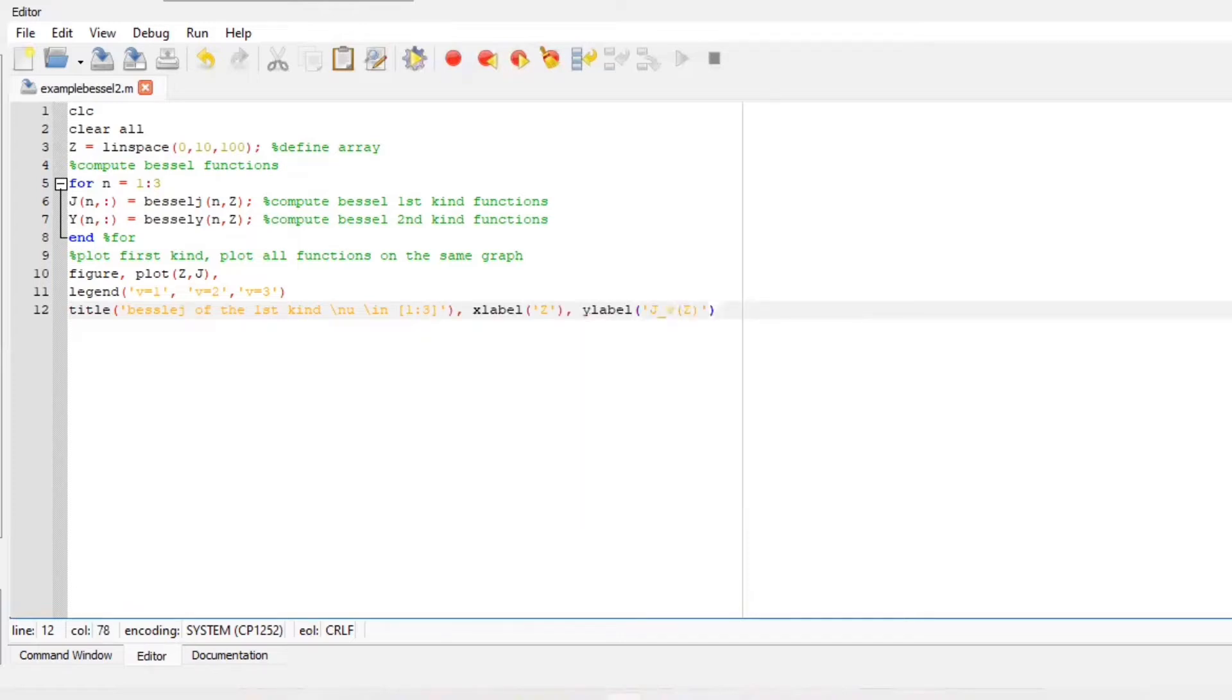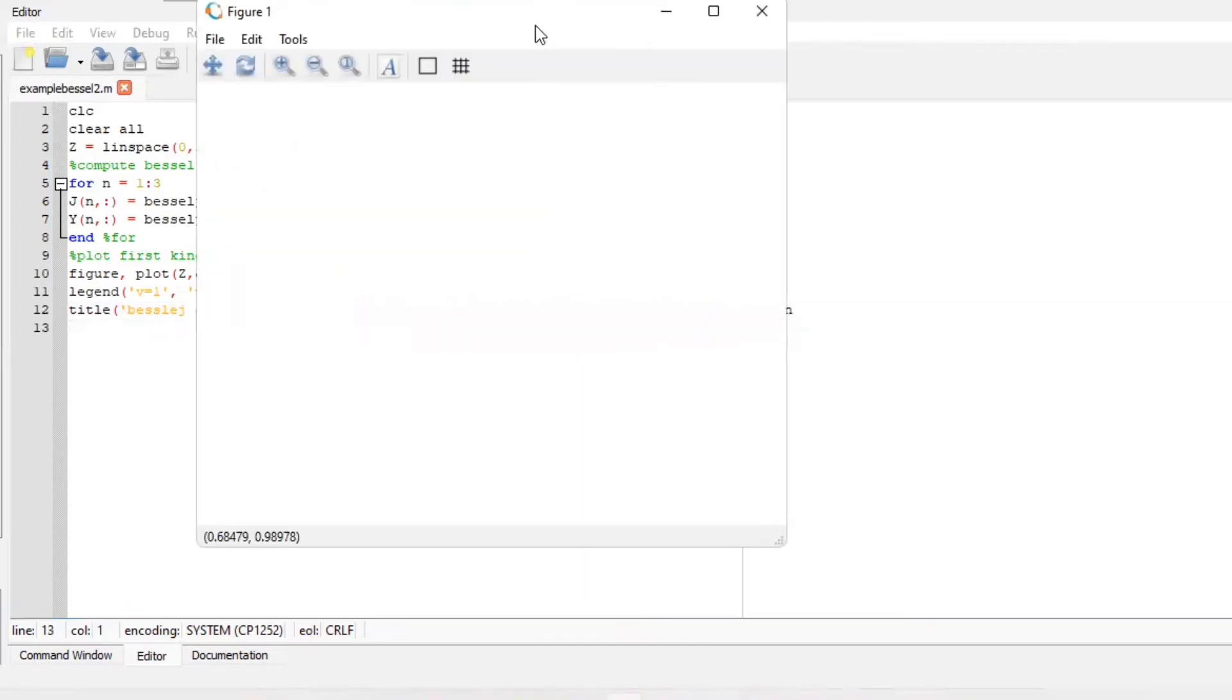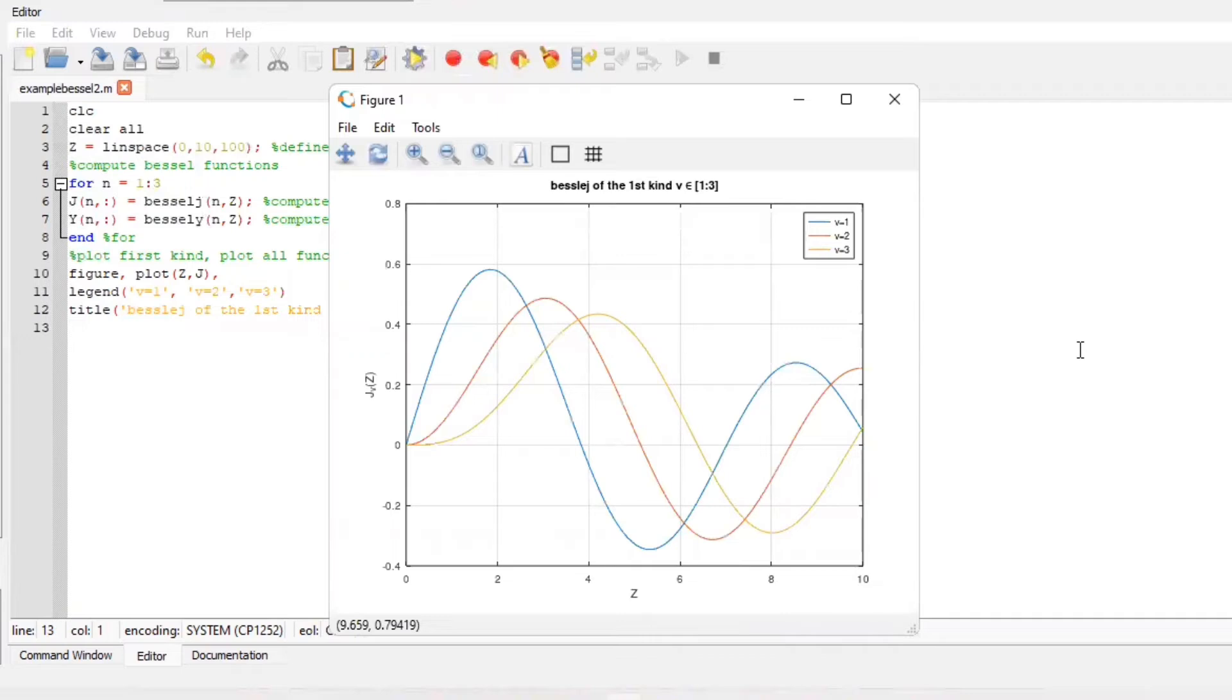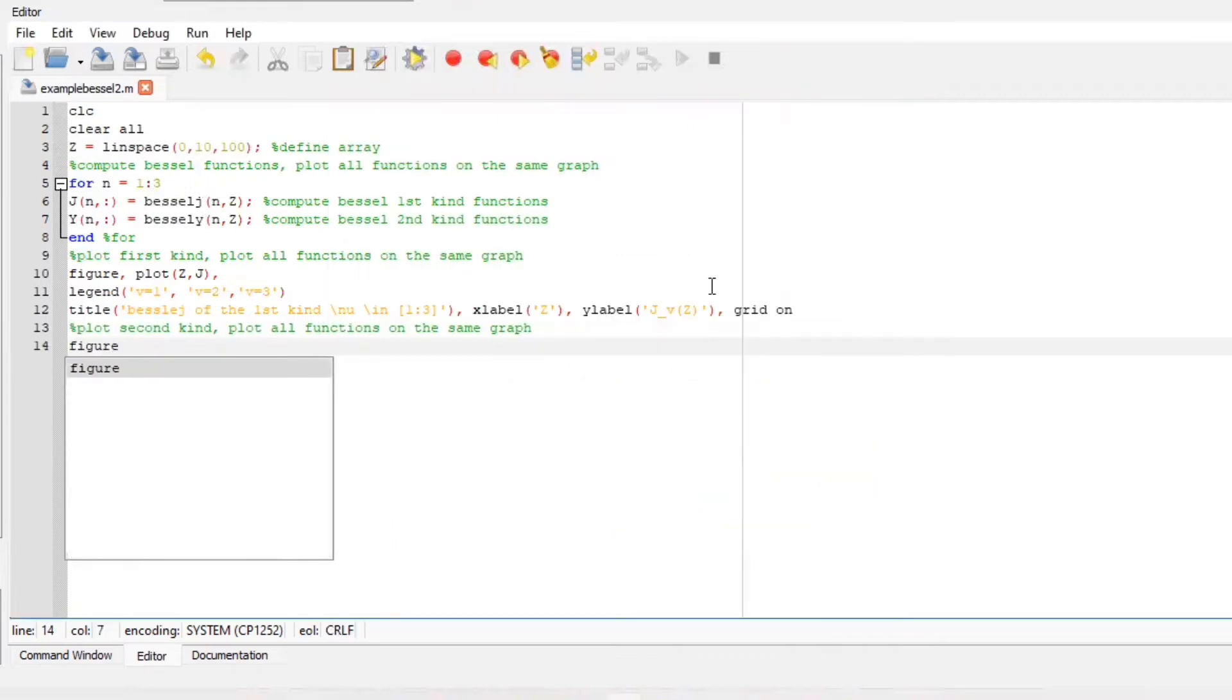You can run your file to observe your first figure.